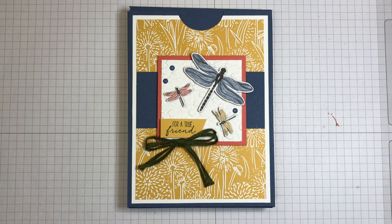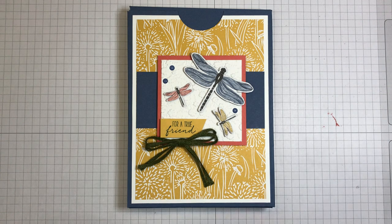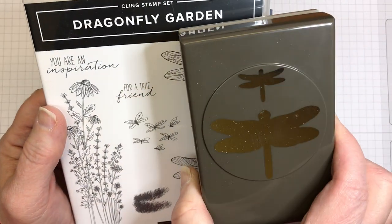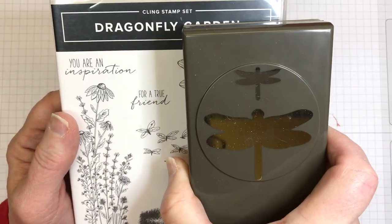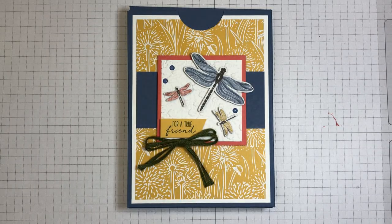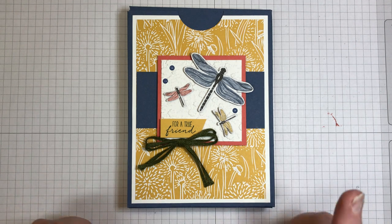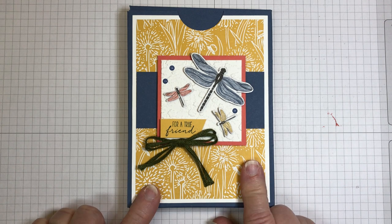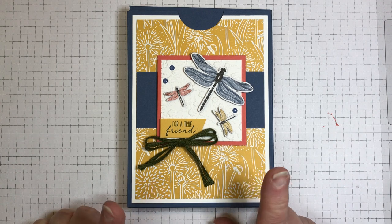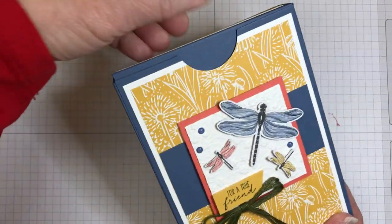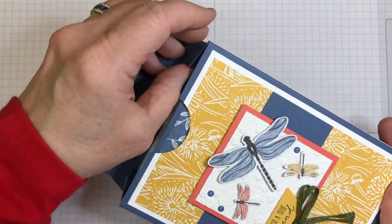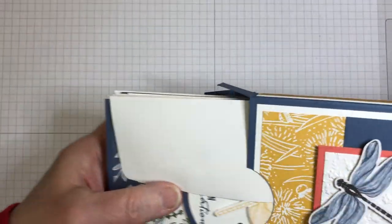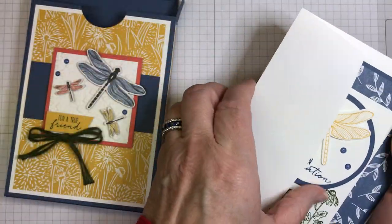I am featuring the Dragonfly Garden bundle - that means it's the stamp set plus the punch. Using that stamp set and punch, you will get what you need to create this project. It is a box that holds four cards. So you will receive all of the supplies to create these.